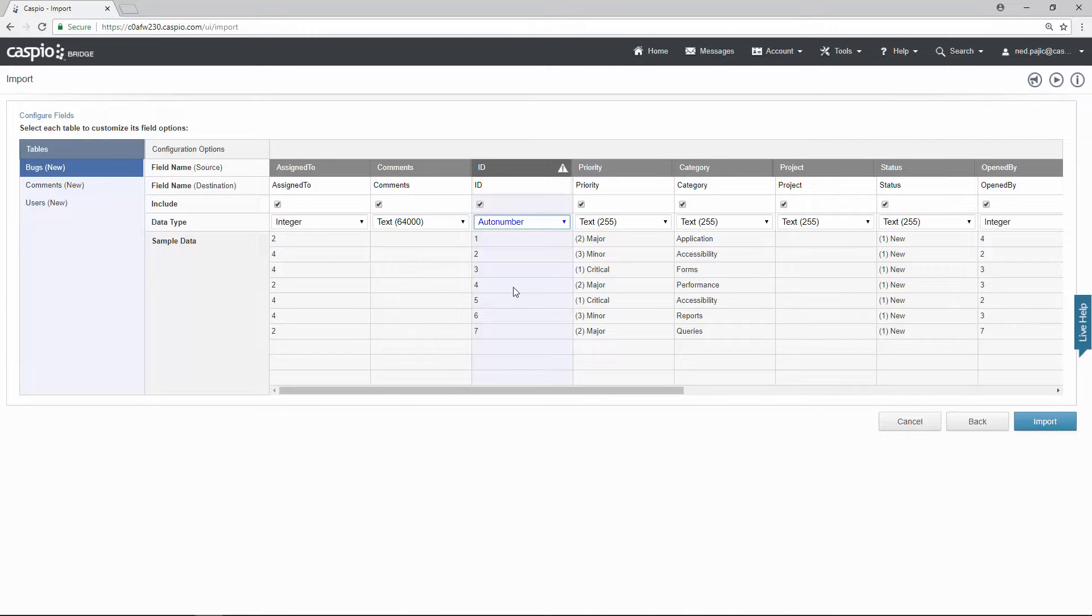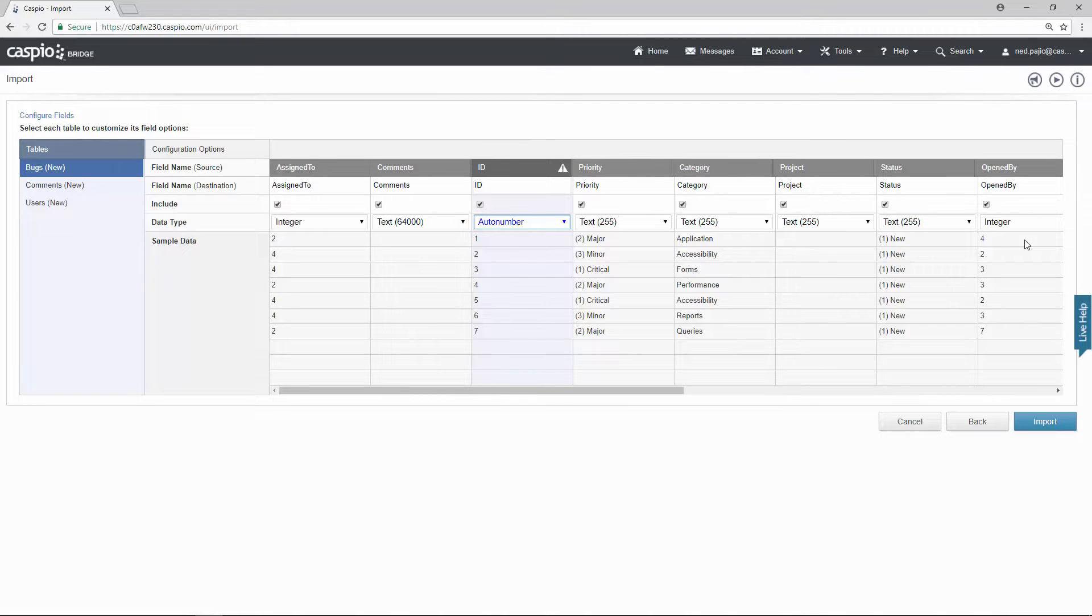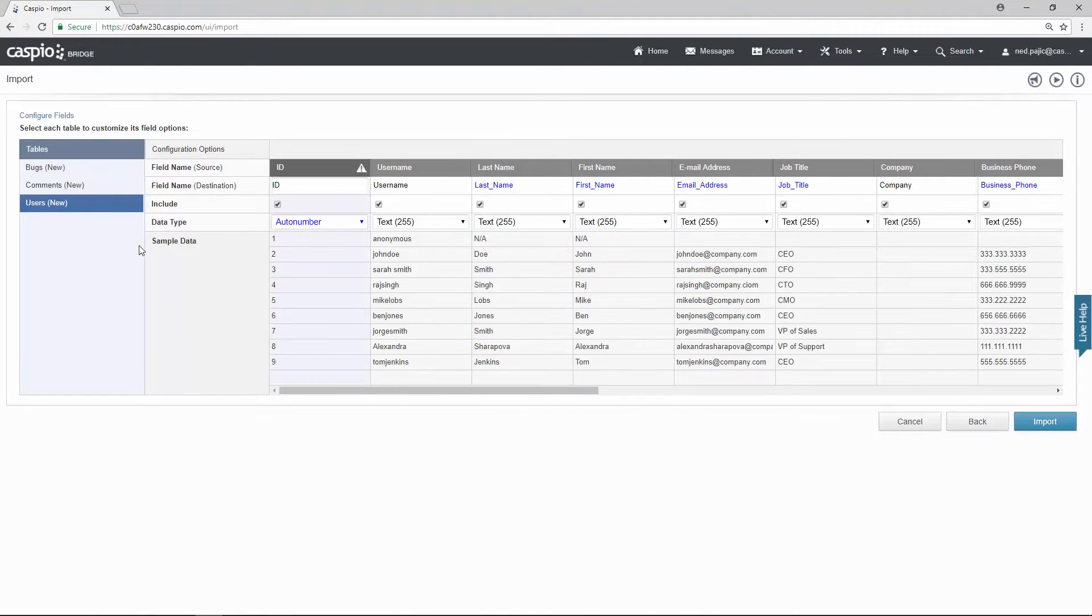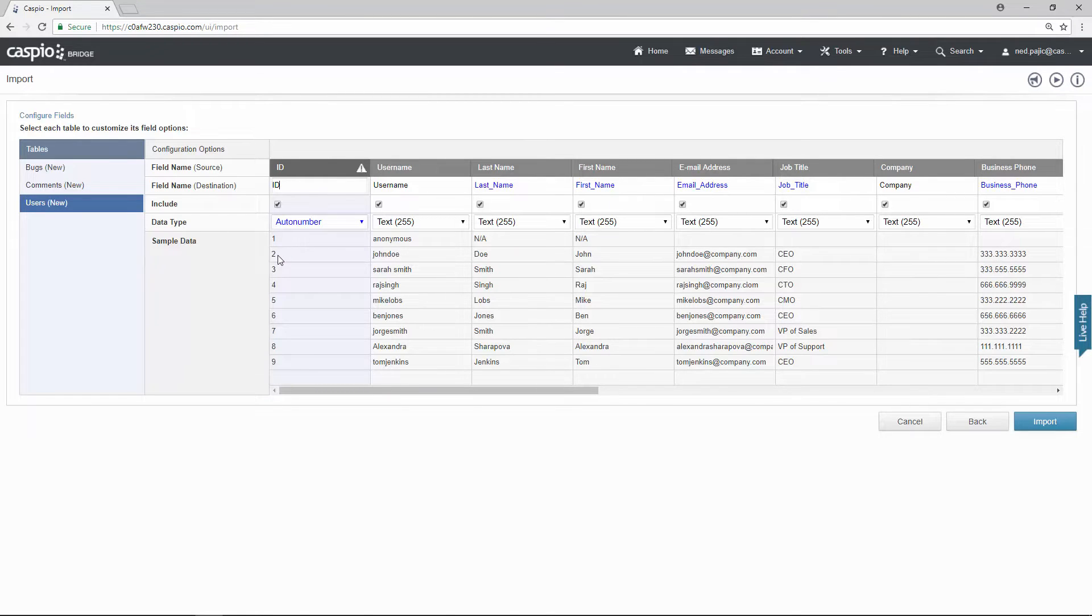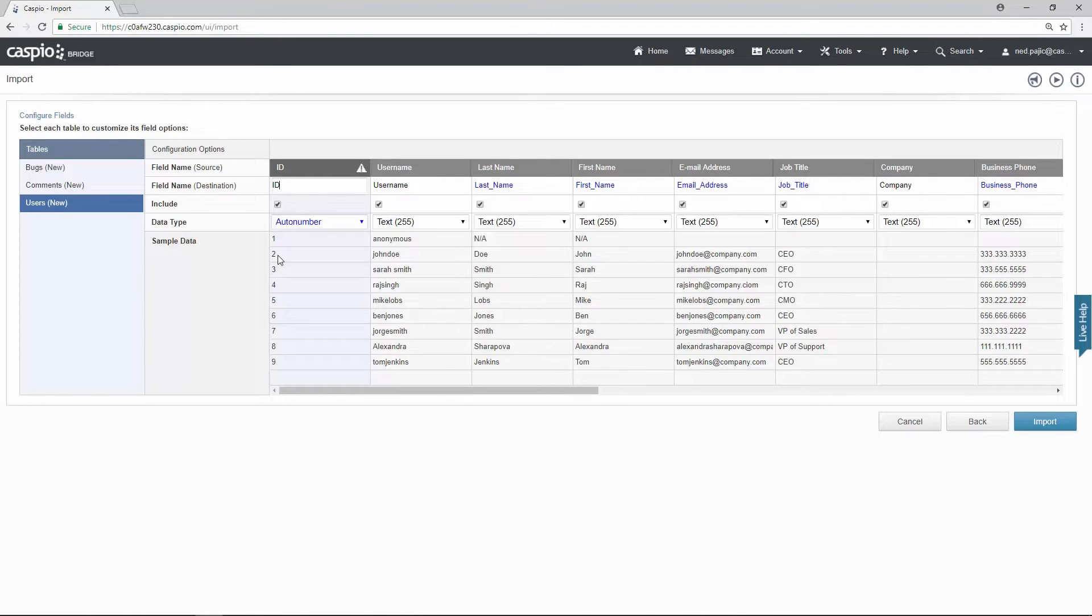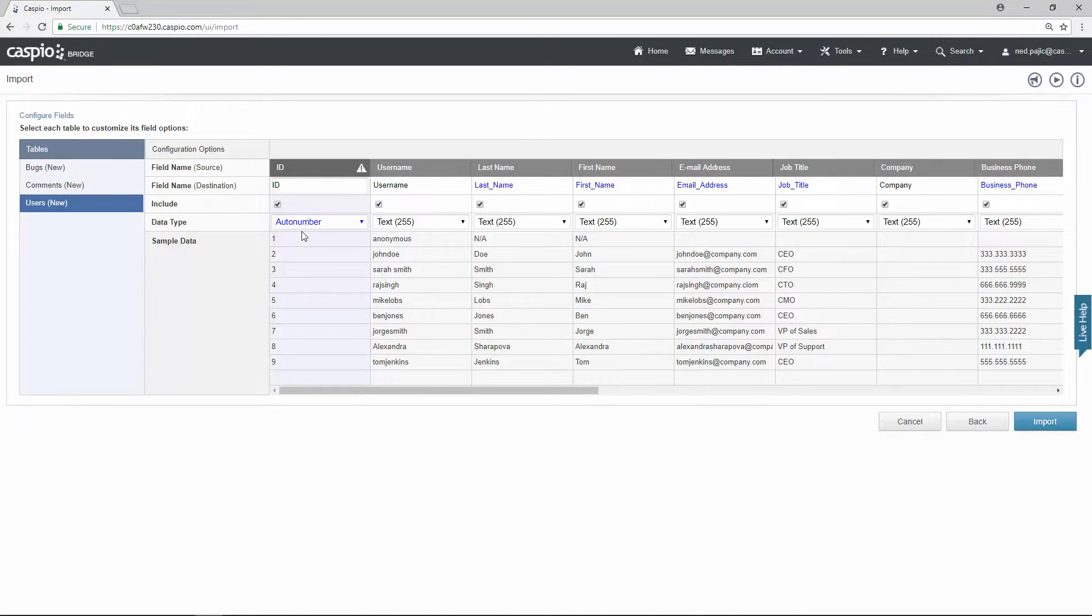These tables also have foreign keys. For example assign to and also open by those need to be integers. Why? Because if I look at my users table you will see that every user in my table will have a unique ID. If we wish to stamp that unique ID in a related table it needs to be stamped as an integer. The reason why is because an auto number is a whole number. It's never going to have a decimal.